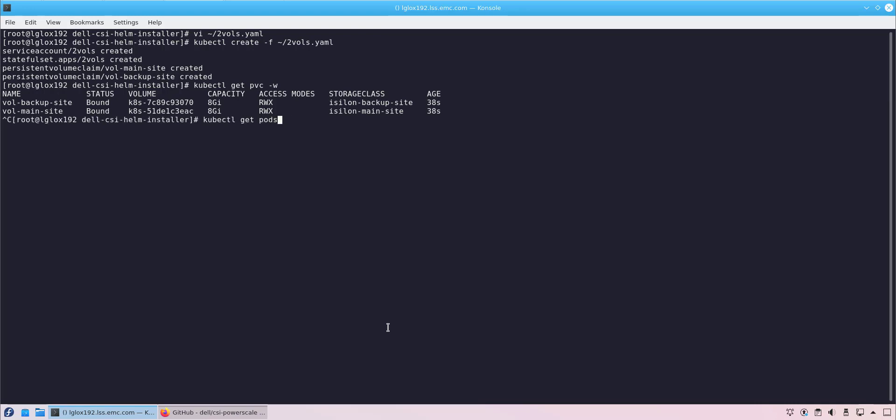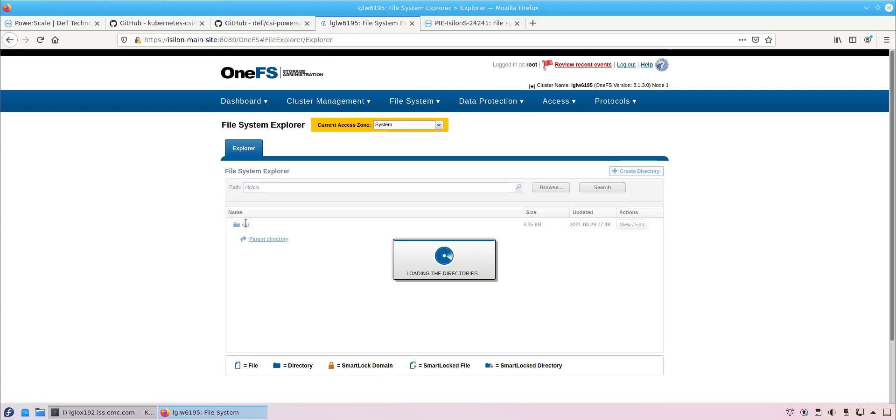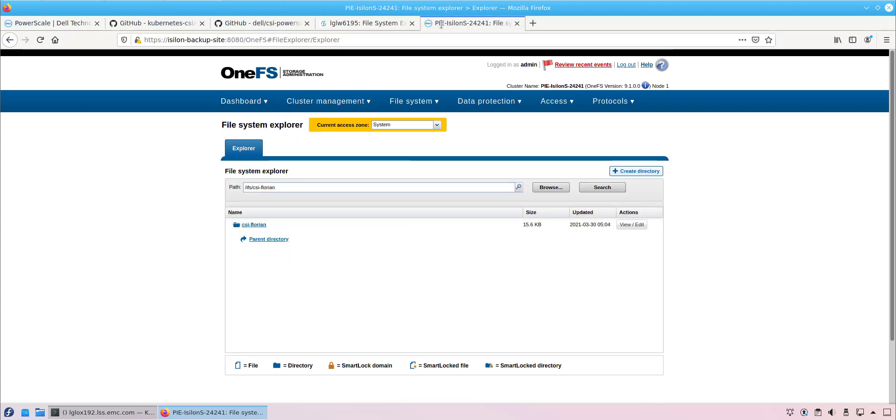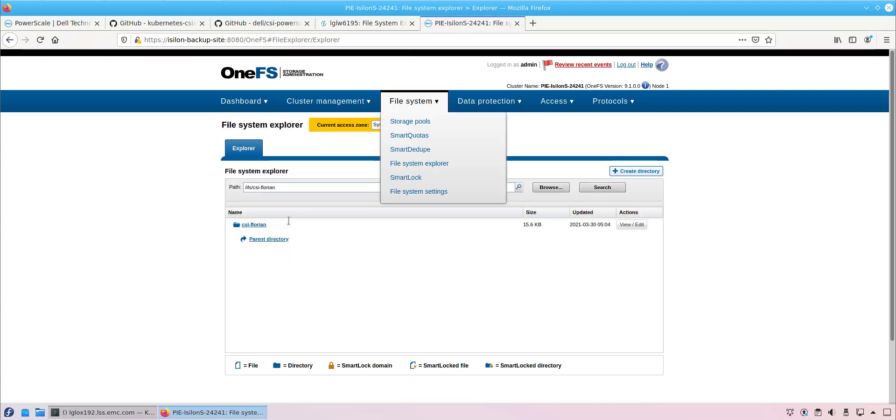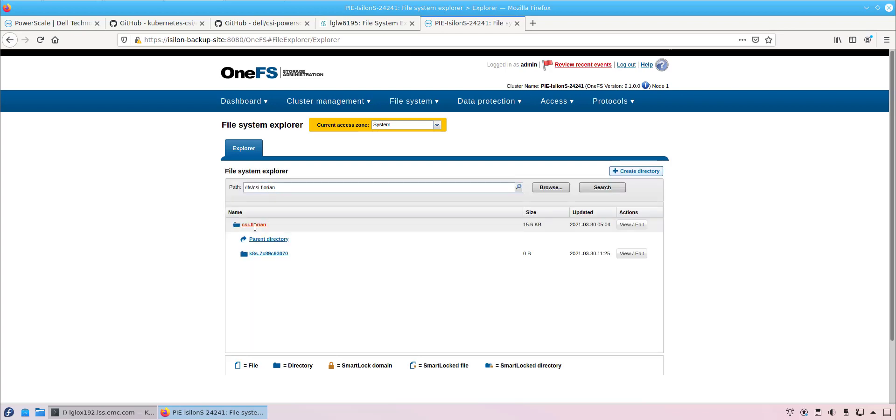As you can see, all the objects are up and running. By navigating to the PowerScale user interfaces, we can see that the volumes have been created respectively on each and every system. I really hope you find this demo useful and thank you very much for watching.